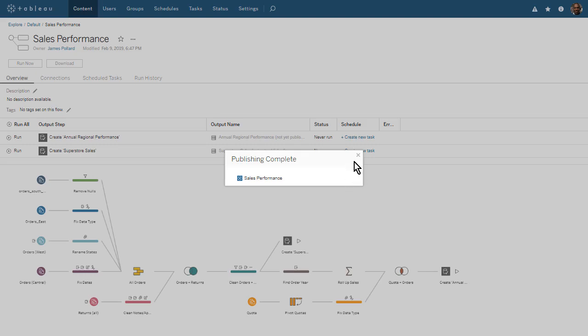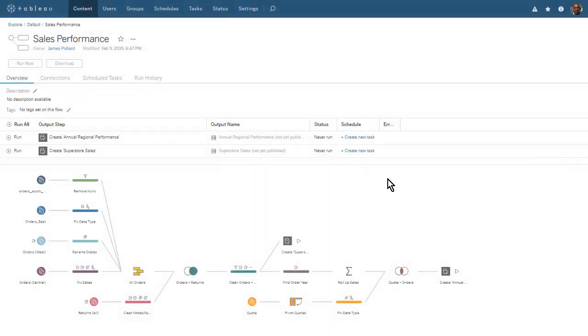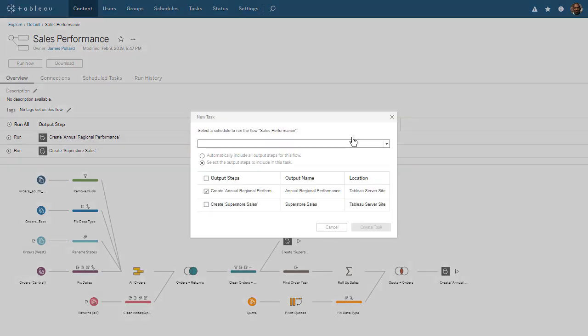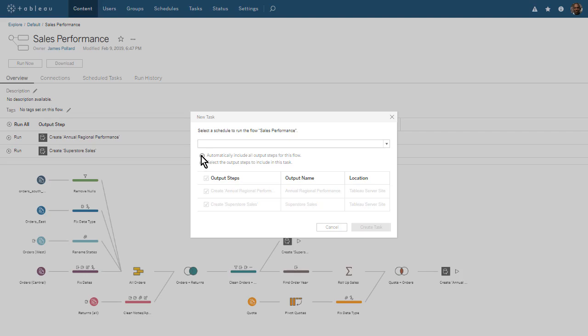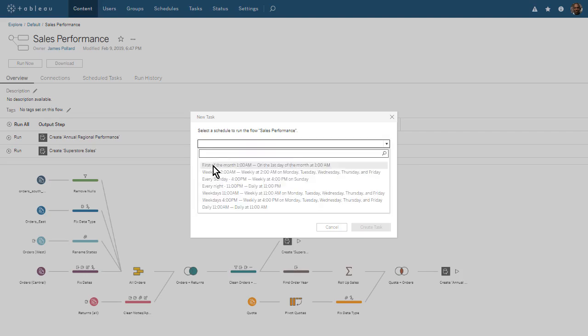Tableau Server now shows us the flow we just published. On this Overview tab, we see our two output steps above the published flow. Let's create a new task to schedule our flow. We can create separate tasks for each output, but in our case, we'll schedule both outputs to run at the same time. Let's schedule our outputs to run daily at 11 am.